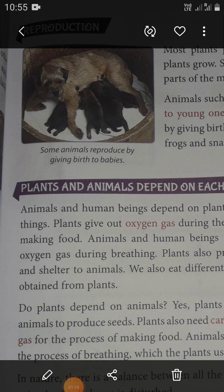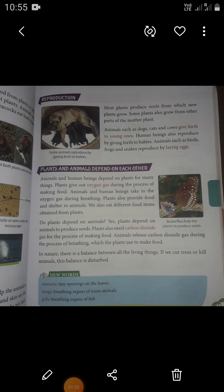Some animals reproduce by giving birth to babies. Animal reproduction is often very different from plants. While plants are fertilized by external forces like wind and animals, animals must copulate in order to reproduce. The female animal gives birth to the infant, and animals care for the offspring until it reaches maturity.